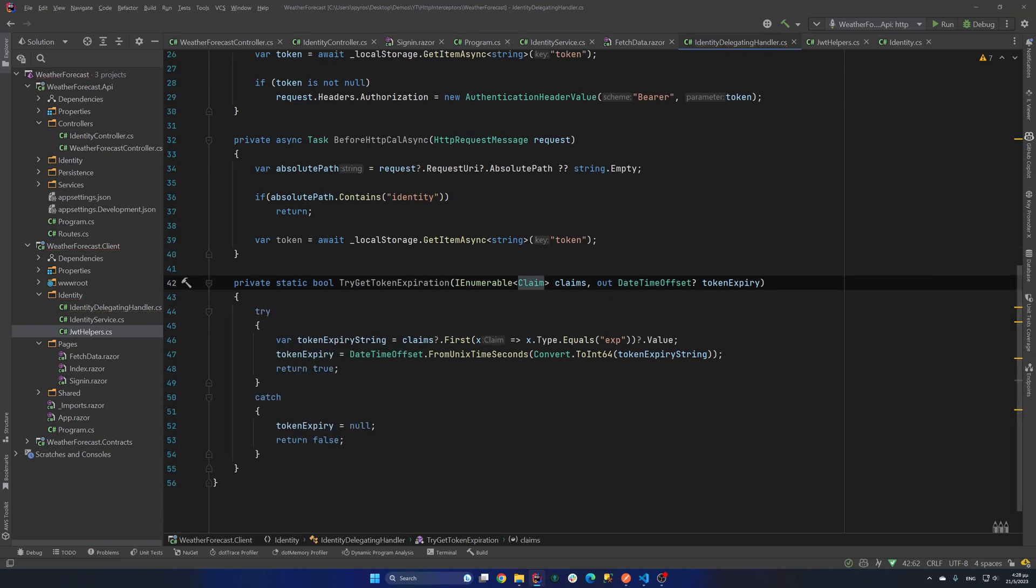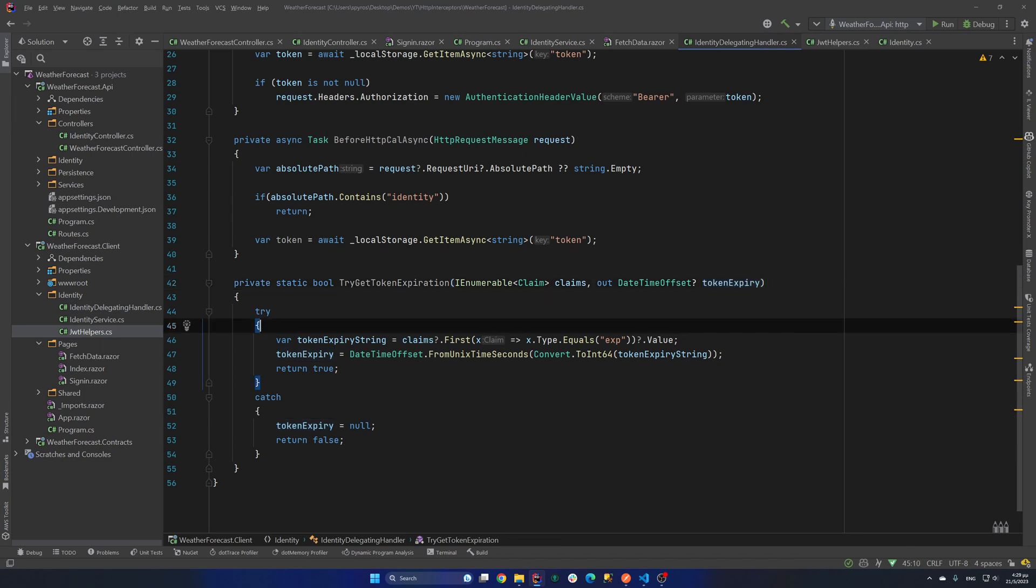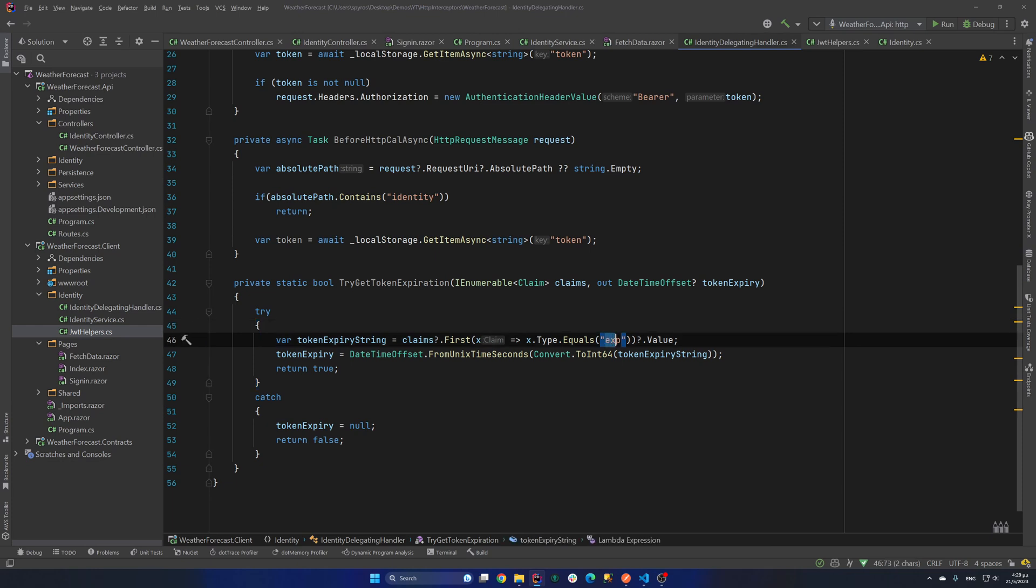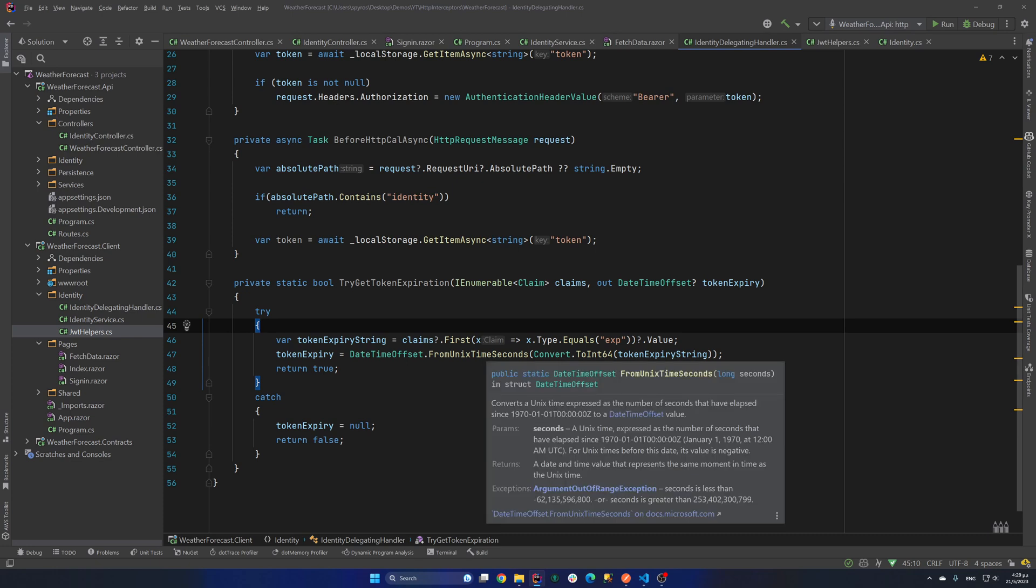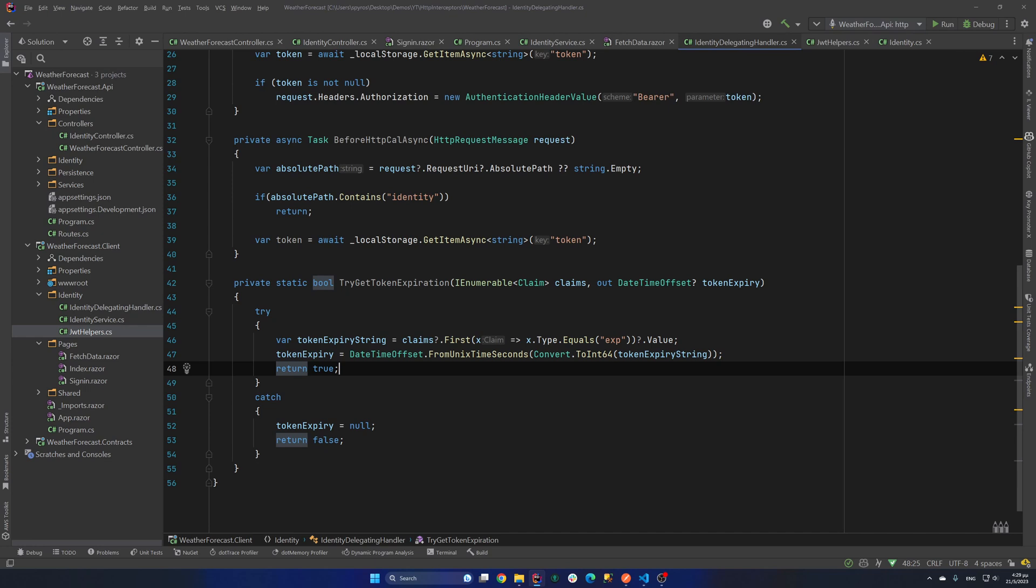So let's go back to our interceptor. And I will copy paste another method for getting the expiration time from the token. Okay that's it. Let's see what the method does. It's a boolean TryGetTokenExpiration with an out parameter. The token expiry DateTimeOffset if we can get it. So we have a try catch block. We try to take the expiration from the claims. All I say is claims.First where the type is equals to exp. That's the expiration as a string in our JWT. And then I convert it to a DateTimeOffset. And that from unix time seconds.